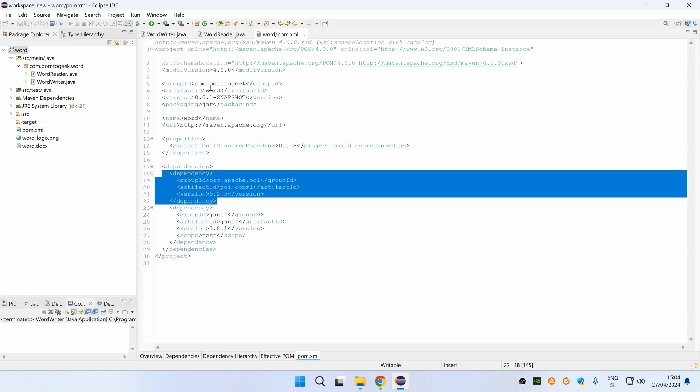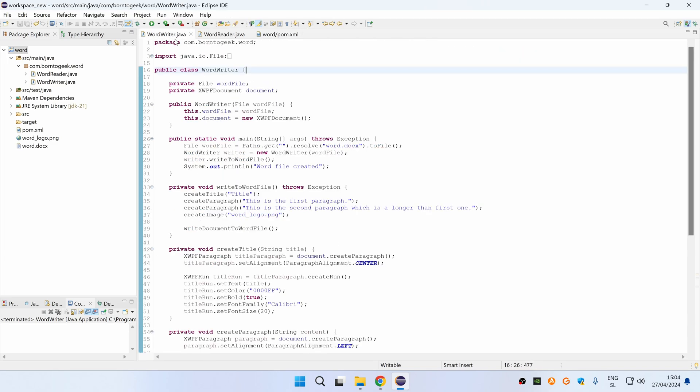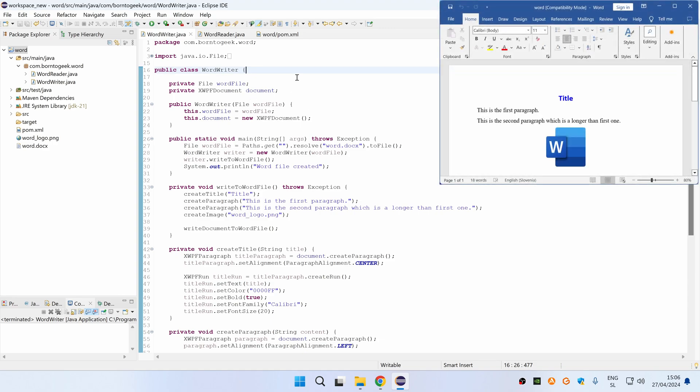Ok, now let's go back to the code so I can explain it. As you can see, we will be creating a simple Word document with title, two paragraphs and one image.